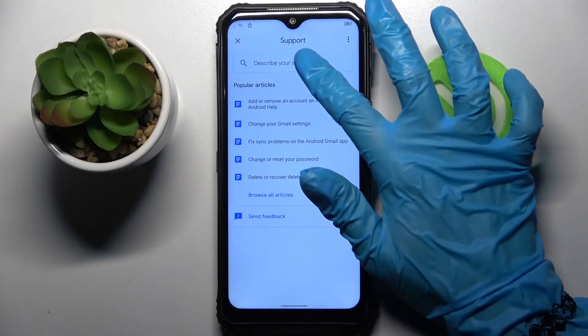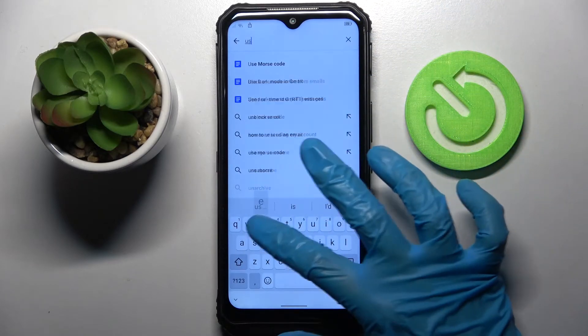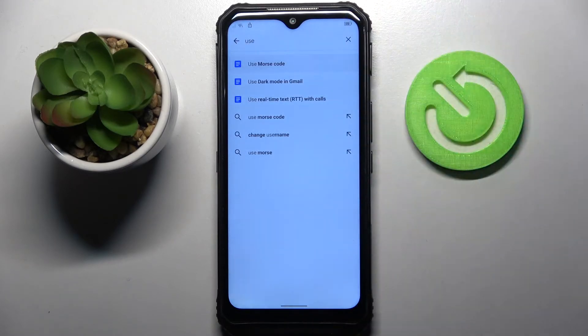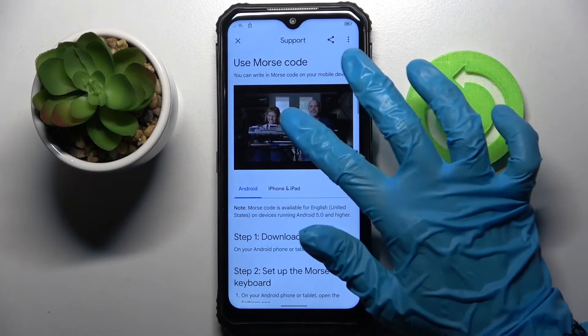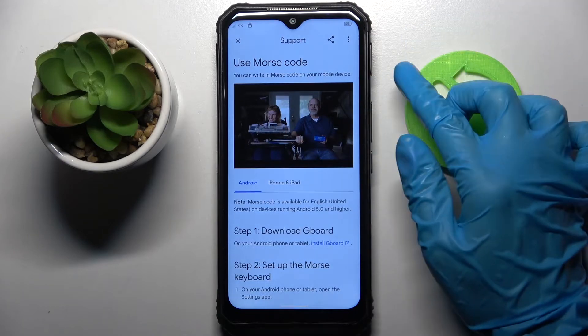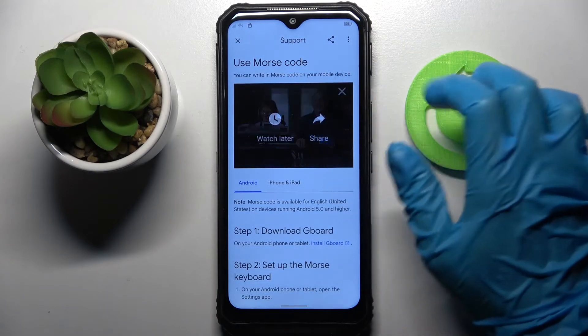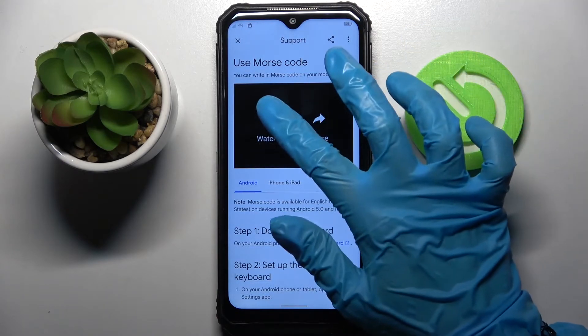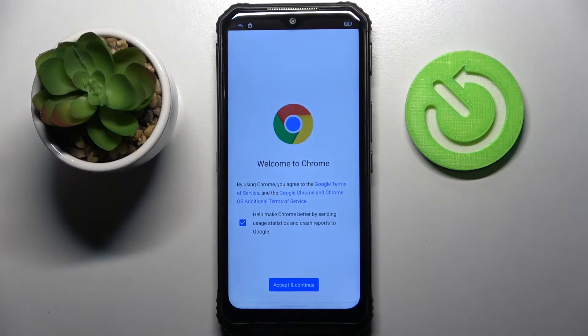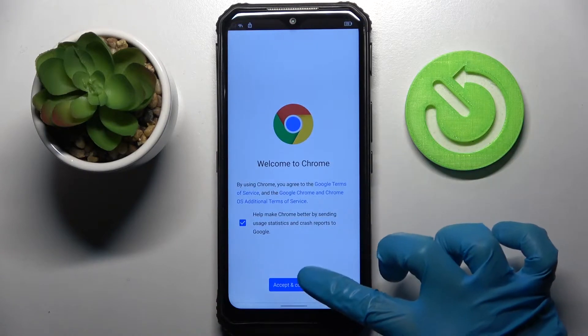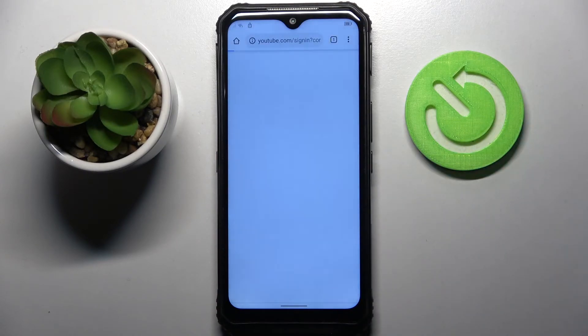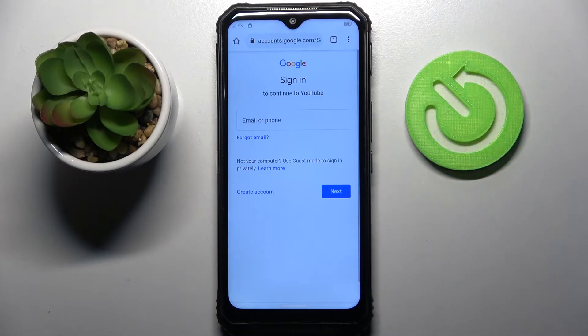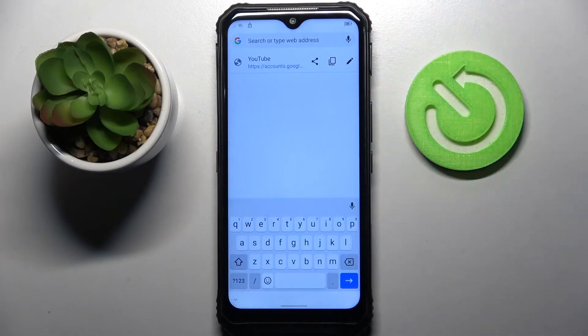Over here you need to type use morse code, click on this video and tap on those three dots over here. Now tap on watch later, select accept and continue, tap on no thanks and click on the search bar.